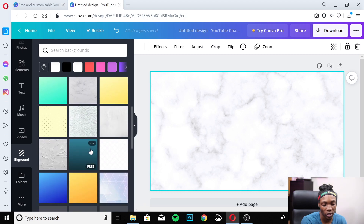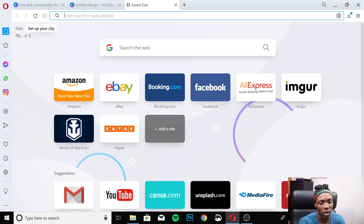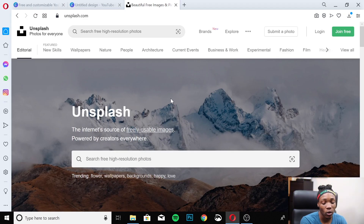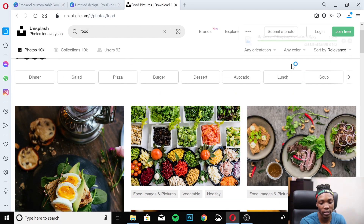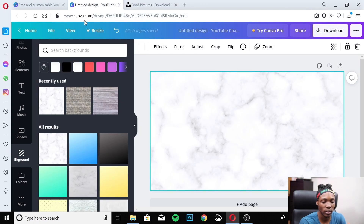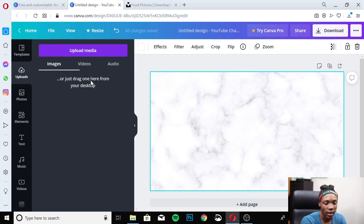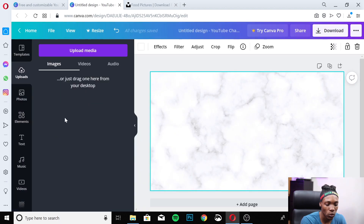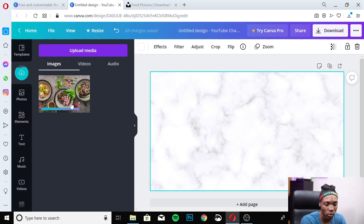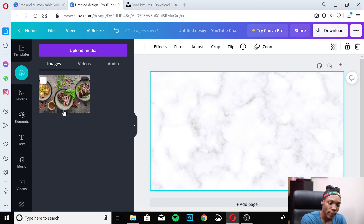Another option, if you don't want the pre-made backgrounds, is to go over to Unsplash.com — they provide a lot of high-quality, freely usable images. Search for what you're looking for; let's say you're in the food industry and you type in 'food.' Download one of those images quickly, then go over to Uploads in Canva and pull in whatever you want — anything you need to work with, upload it through there.